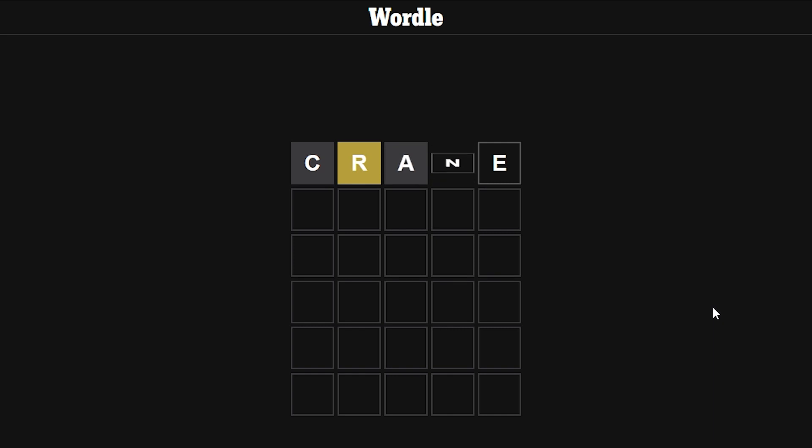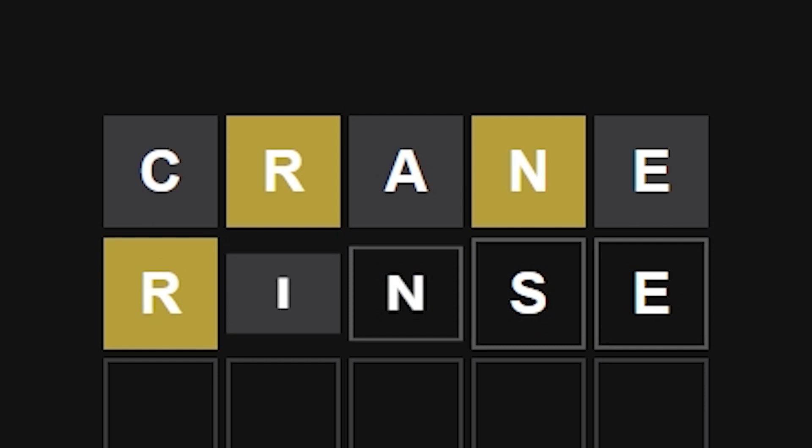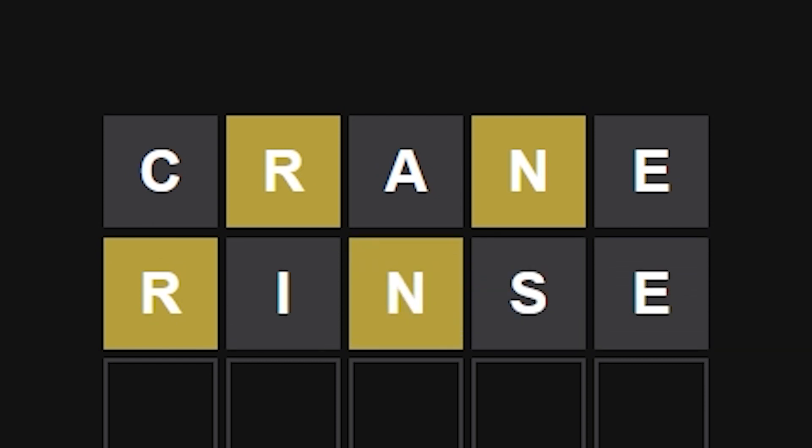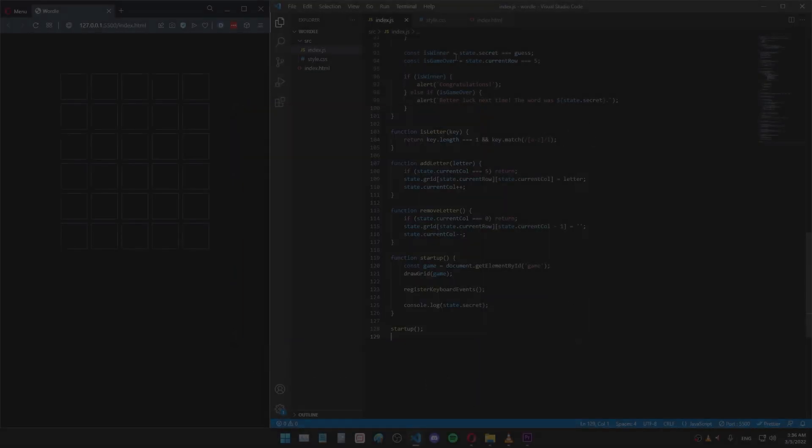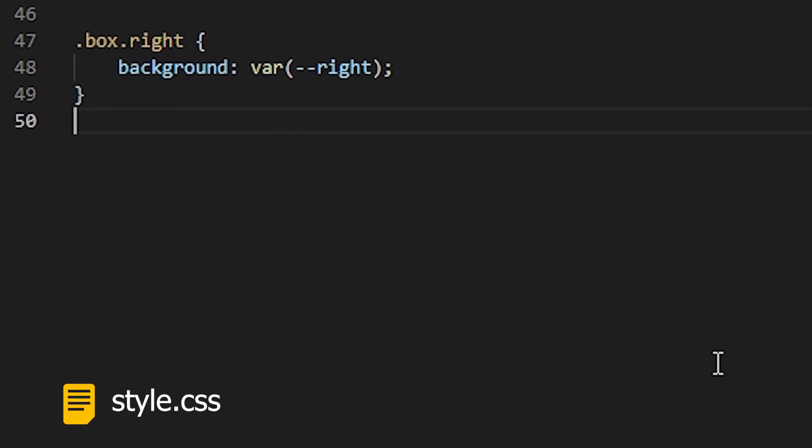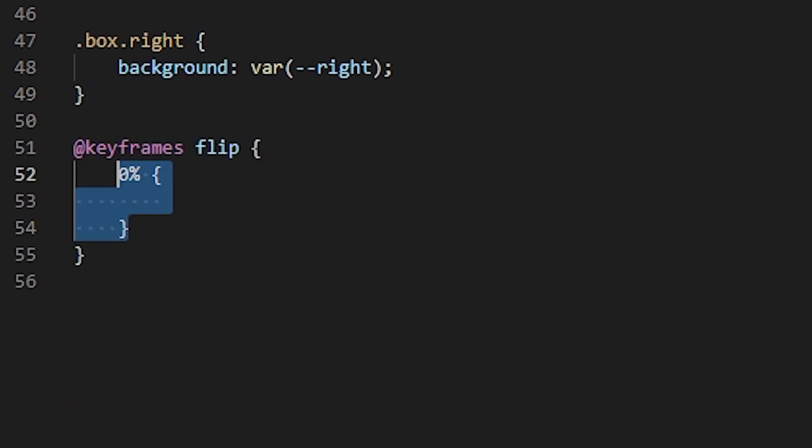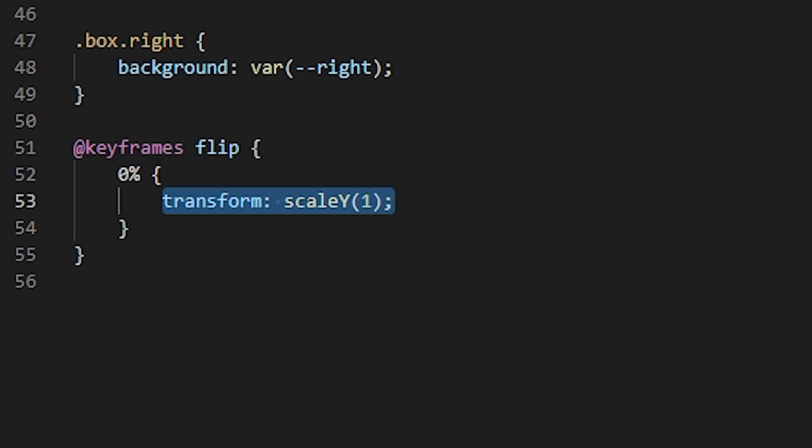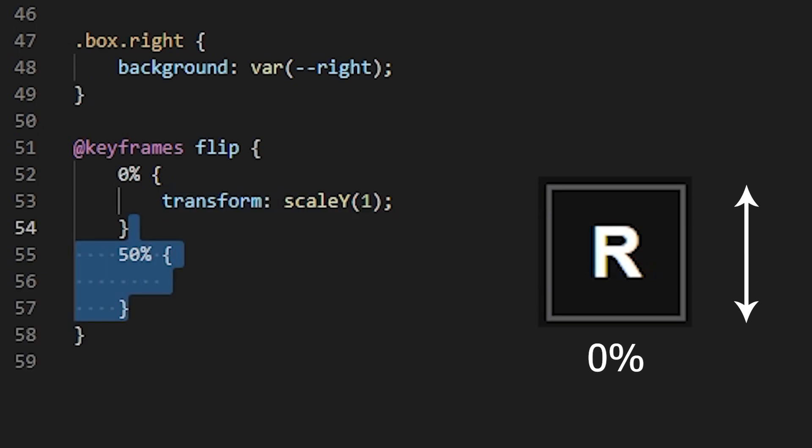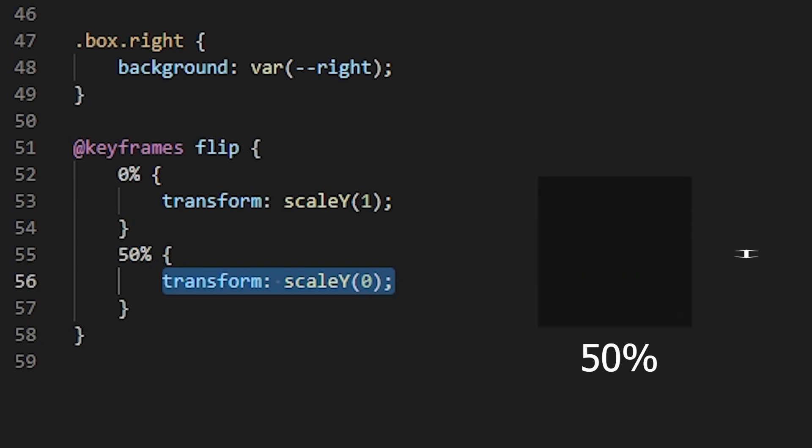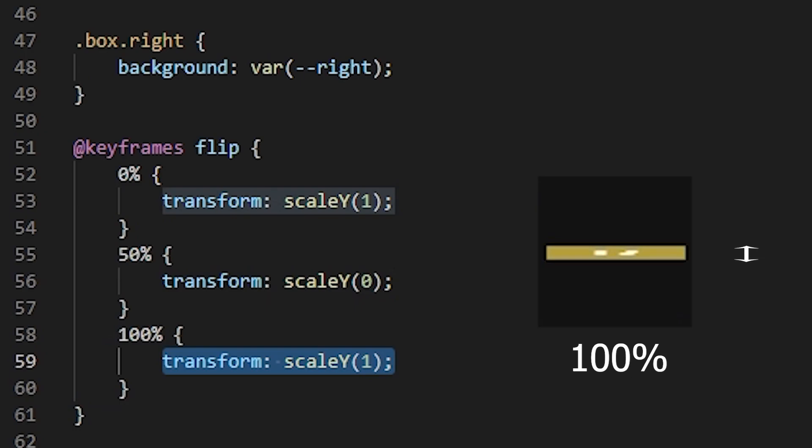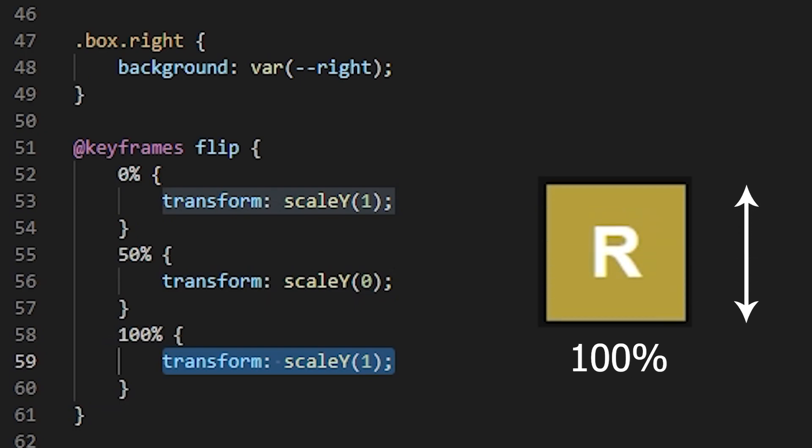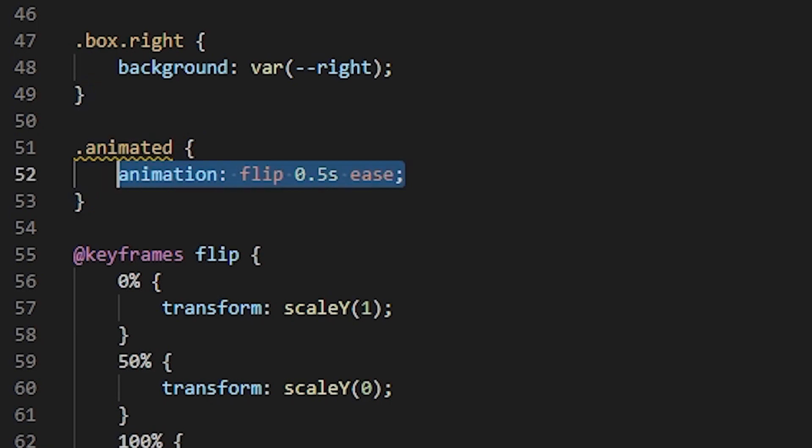The last thing I want to do is the flipping animation that happens whenever a word is revealed. This is something that Wordle is known for. And if you look at the real game, you can see this really nice and smooth animation. If we take a closer look, we can see that the card is basically shrinking in height and then it comes back to normal height. So it's flat, and then it comes back to its normal height. So let's try to make that. Going back to my CSS file, I'm going to create an animation called flip. And at 0%, it's going to have transform scaleY 1, which won't change anything at all. At 50%, it's going to be transform scaleY 0, which will make it completely flat. And then at 100%, it's going to go back to 1. Now, I'm going to add this animation to a class called animated. The duration is going to be 0.5 seconds, and the timing function is going to be ease.